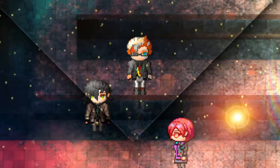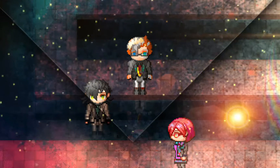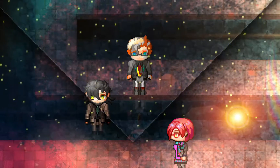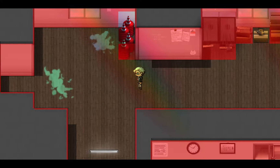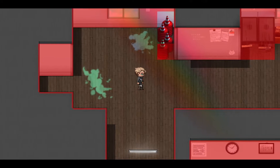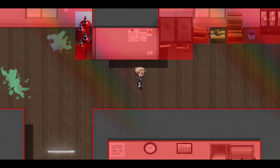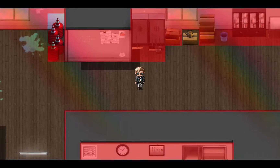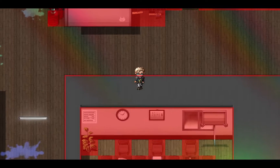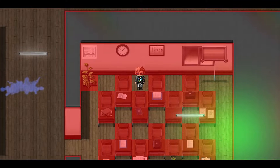I'll be sharing 10 tips and tricks in this video that you might have missed as an RPG Maker user. Tip number 1: while playtesting, if you hold the Control key while moving, you can pass through collisions.